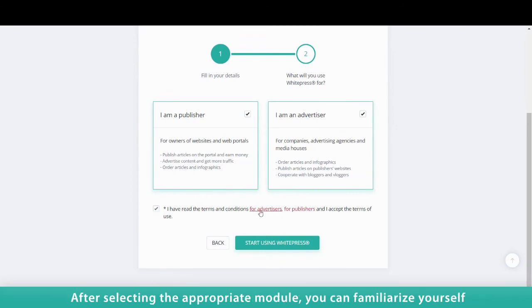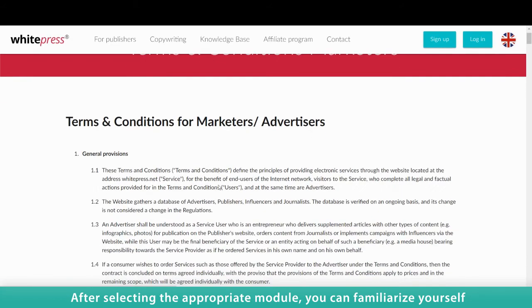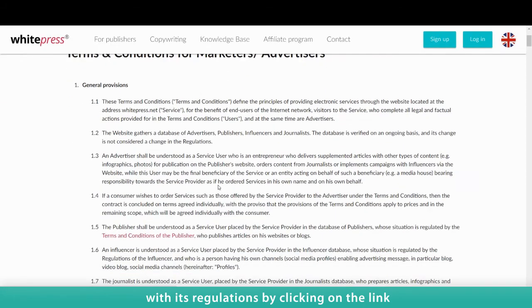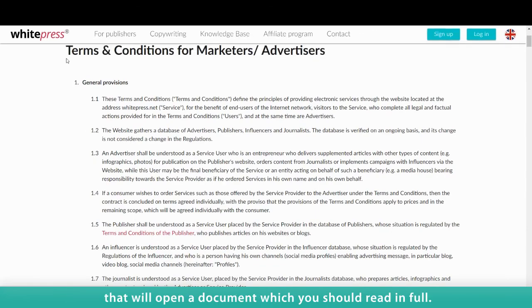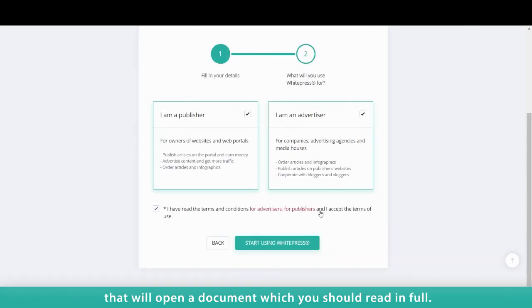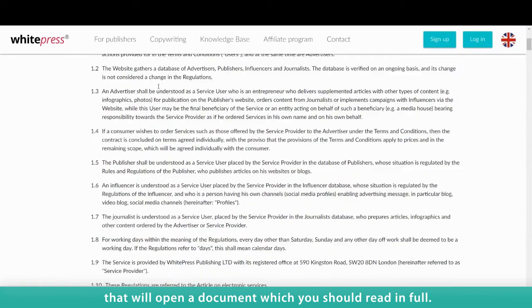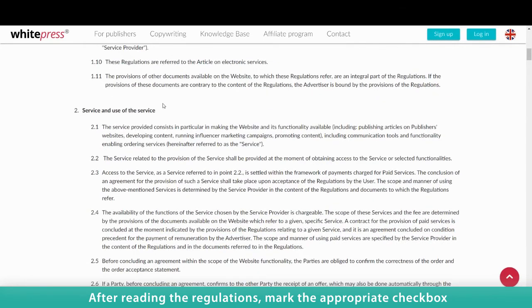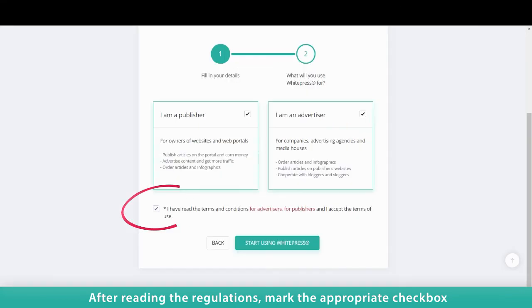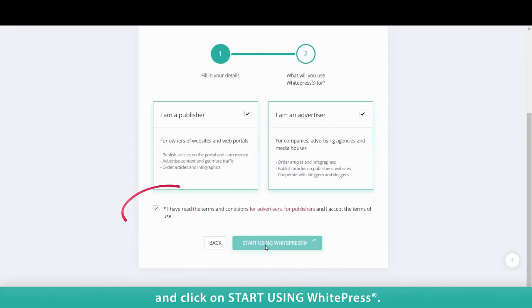After selecting the appropriate module, you can familiarize yourself with its regulations by clicking on the link that will open a document which you should read in full. After reading the regulations, mark the appropriate checkbox and click on Start using WhitePress.